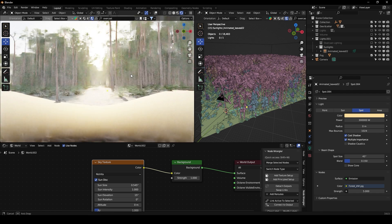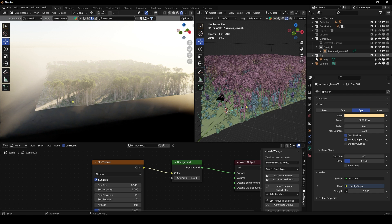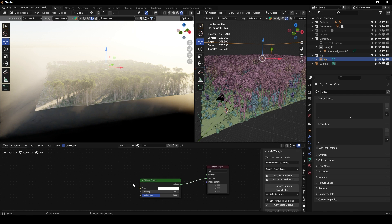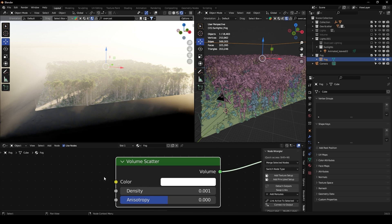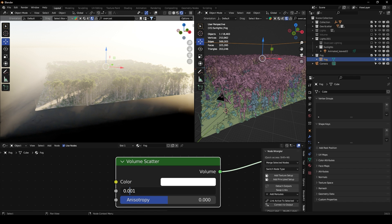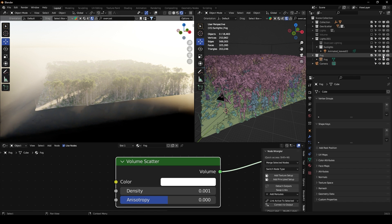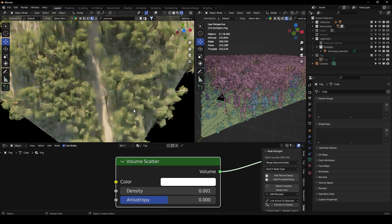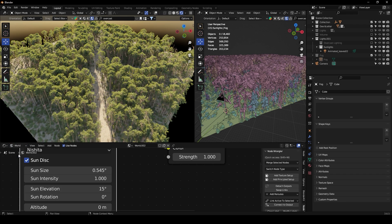For the fog values in this sunny scene, bring the anisotropy down to zero and set the density to 0.001. Then I'll turn off the fog to make some world adjustments.